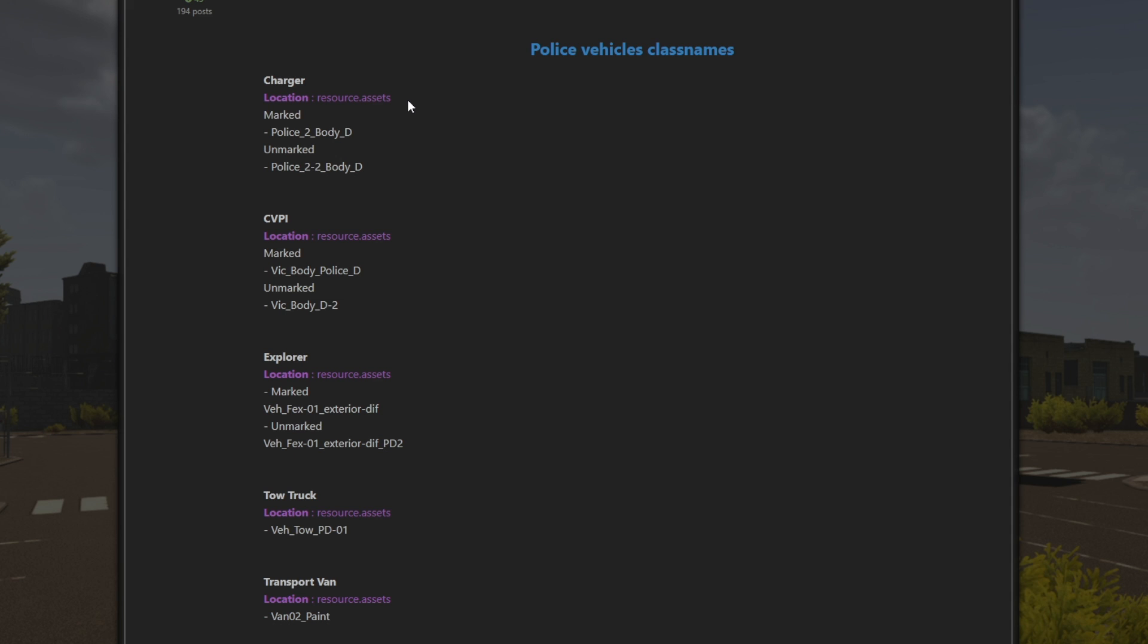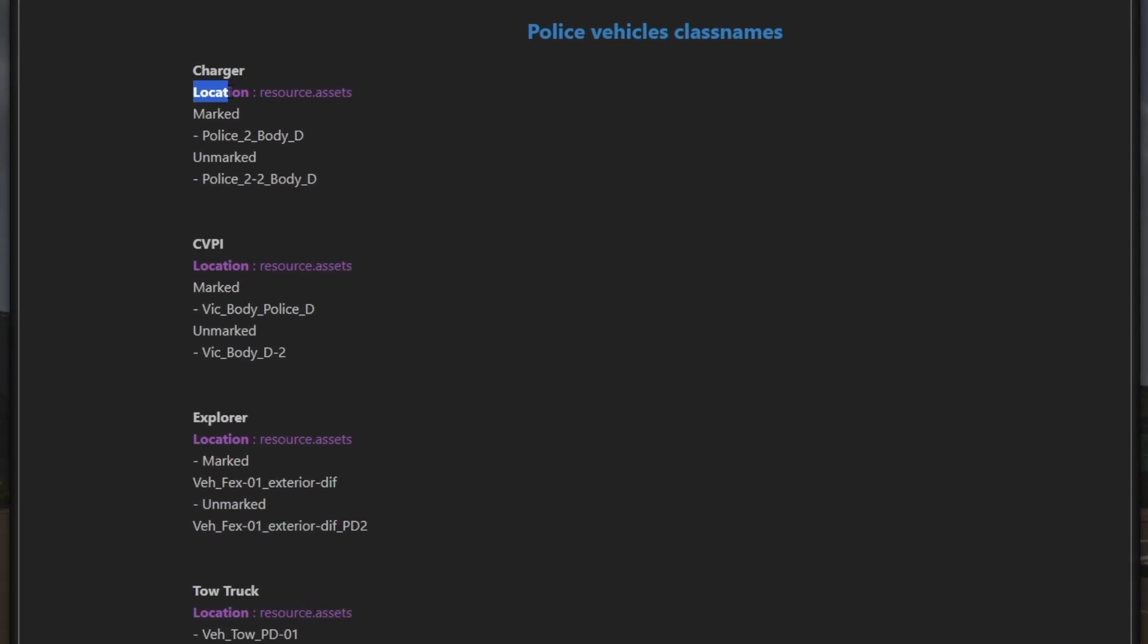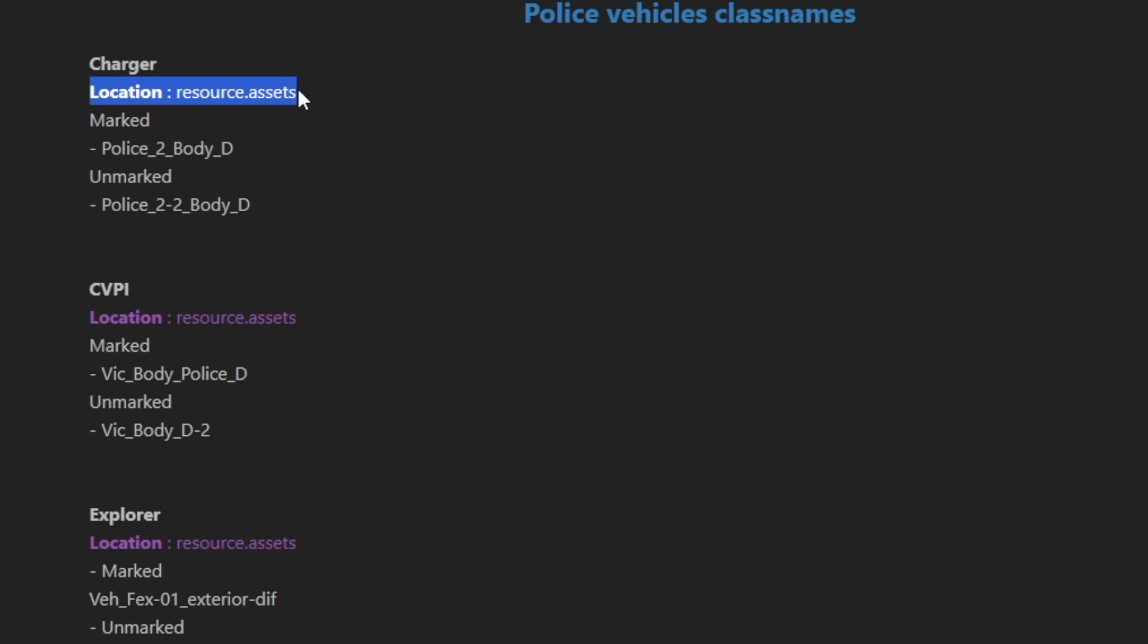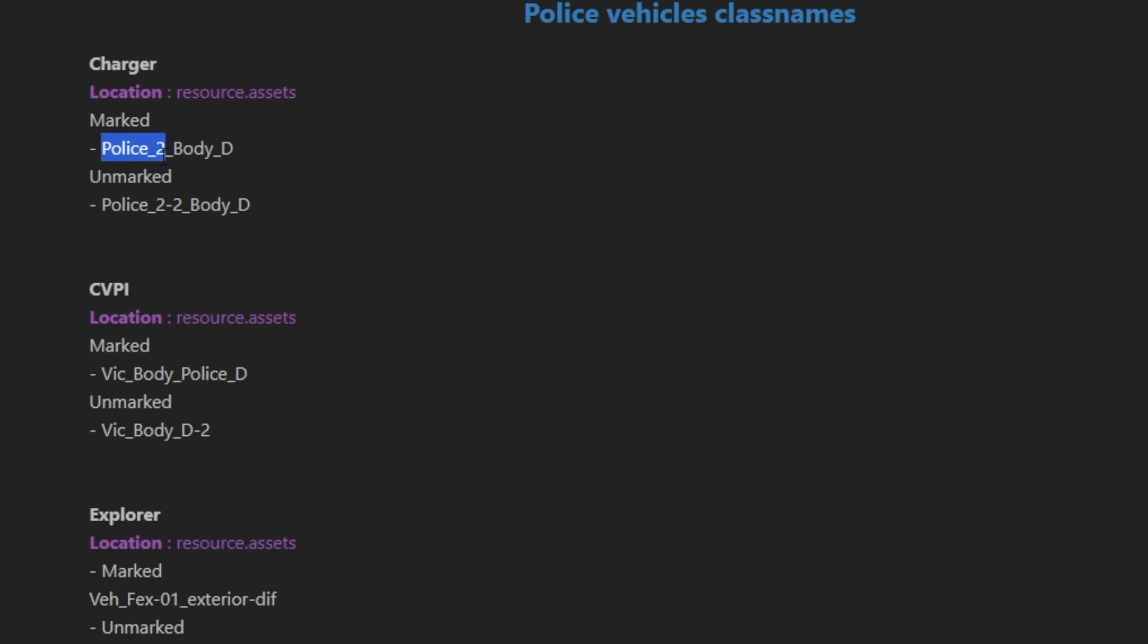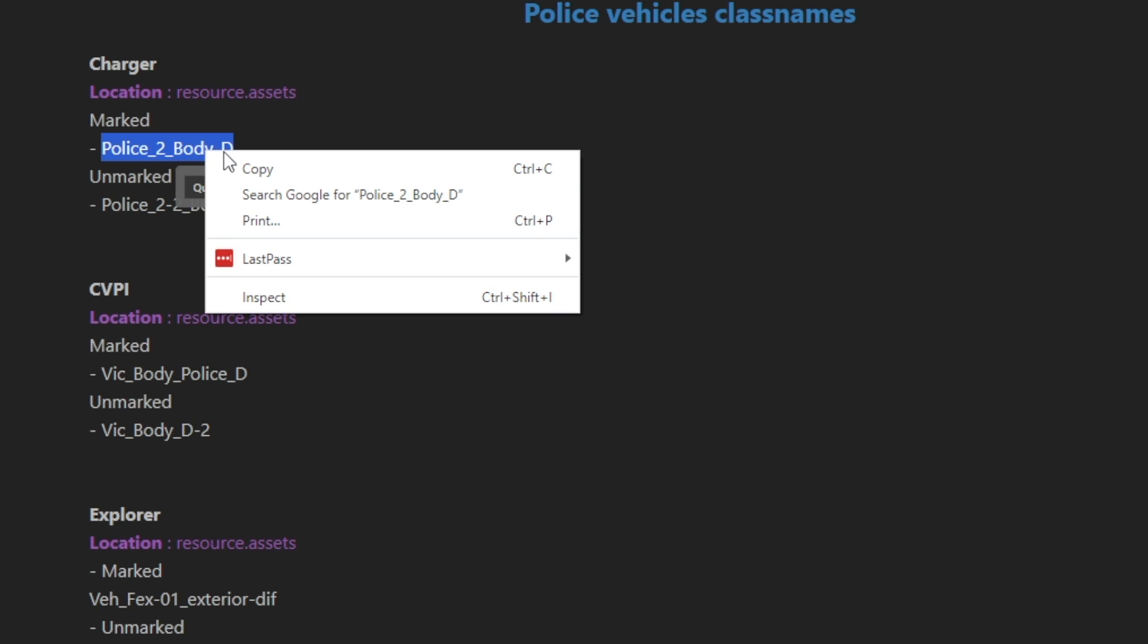So as I mentioned, we are going to be editing the police vehicles. So we're going to want to look under the police vehicles class names. All right. So let's install the charger. You're going to see it says location, resource.assets. This is that file we backed up. We backed it up because that is a file we are going to be editing. You do not want to edit your backed up version. You're going to want to edit the one that is currently in the game. You will see it says marked and unmarked. Now, everything is a little bit different depending on what you're installing, but the steps are still the same. I'm going to sell the marked version. So police underscore two underscore body underscore D. Do not try typing this out. Select it and then do control C or you can right click and go copy.